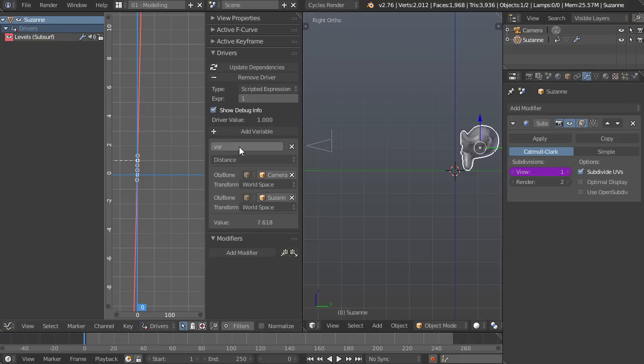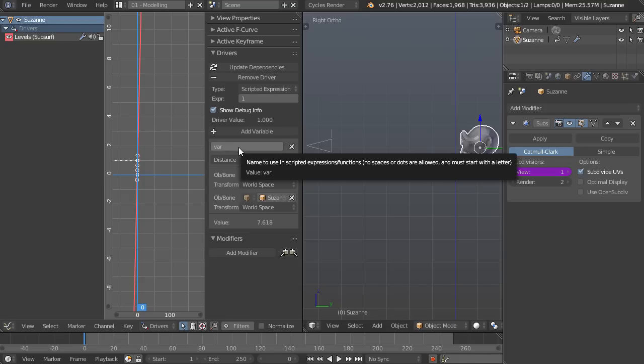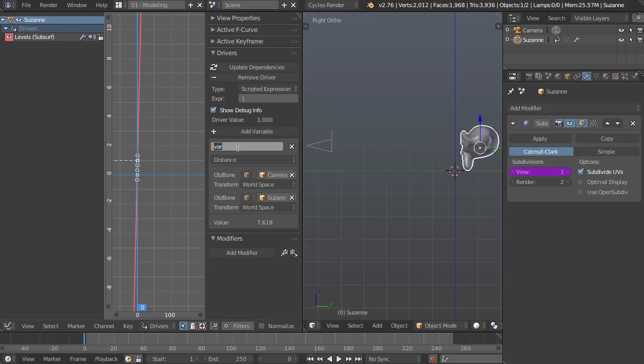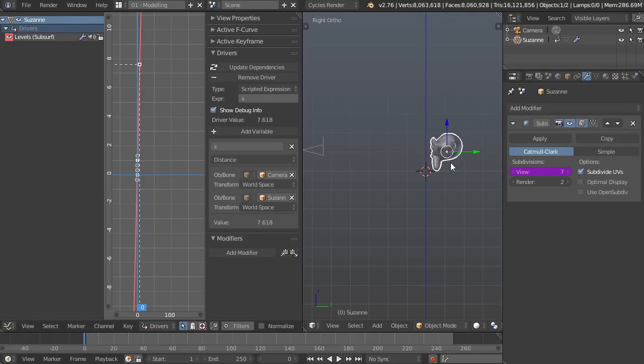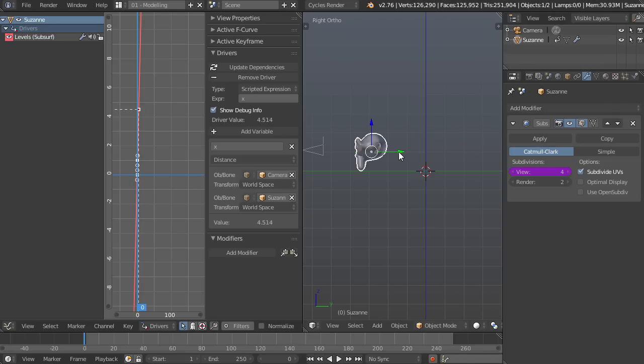So say our variable is named var, which it is right now. You can change this to anything you want, say X like you would in regular algebra if that's a little bit more familiar for you. Now we can just plug in X.